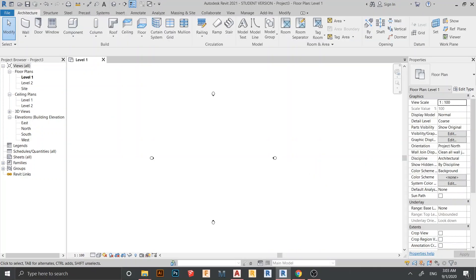Hello everyone and welcome back to another tutorial in Revit. In this tutorial I will show you how to link a CAD file to Revit and how to import a CAD file to Revit. If you haven't subscribed to my channel, I invite you to subscribe because I make videos like this every day, at least for a week, covering content about Revit.